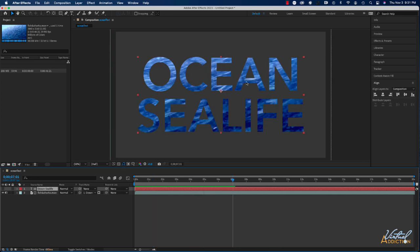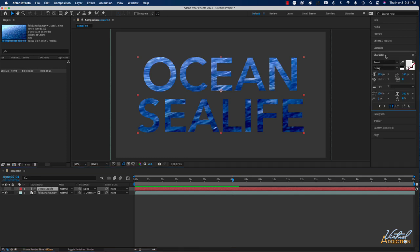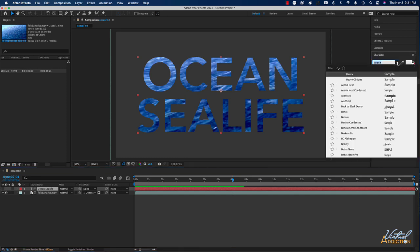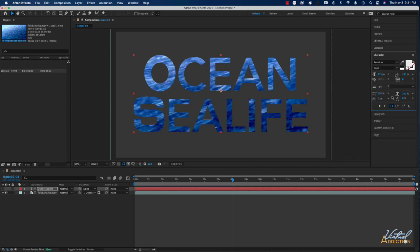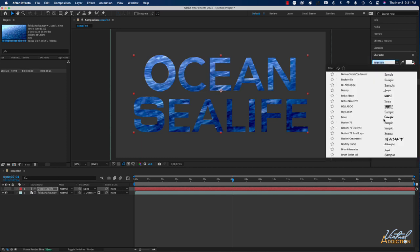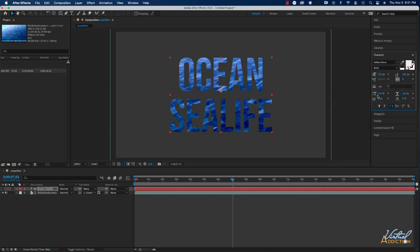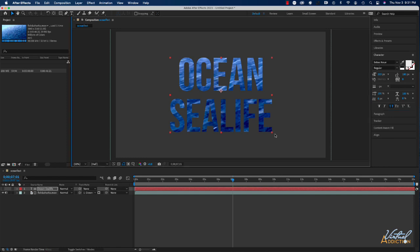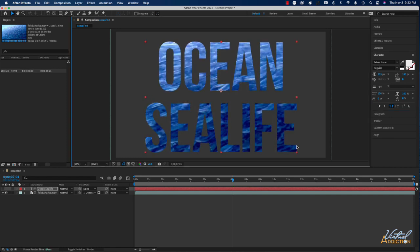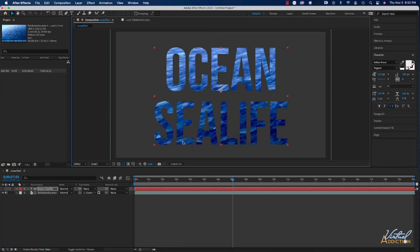If you decide at any point that you want to change the font, we still have the option to do that. So if we select our Ocean Sea Life layer and we go to the character panel, we can always scroll through and pick a different font. So if I wanted to see what this effect looks like with some other font that I might have installed, I could go ahead and I could try the different sorts of fonts. The thing that you want to remember is that you want to use a font that is bold so that you can see some of the underlying video.